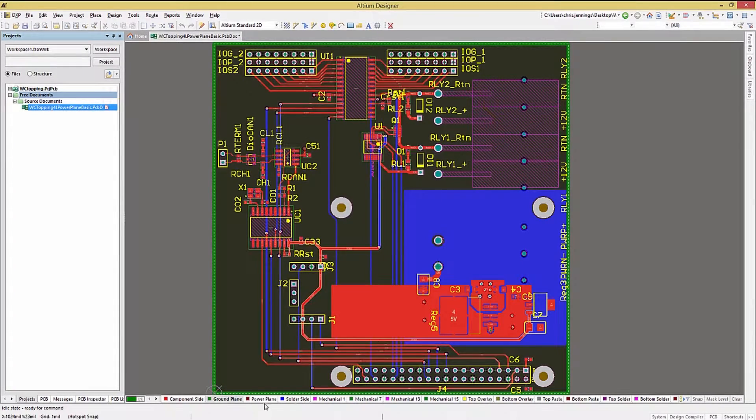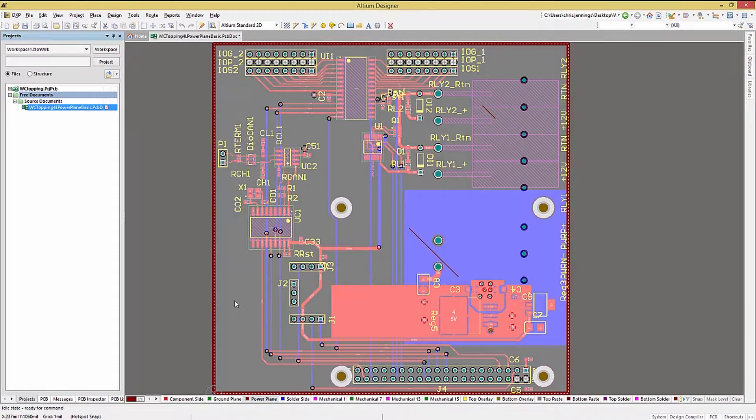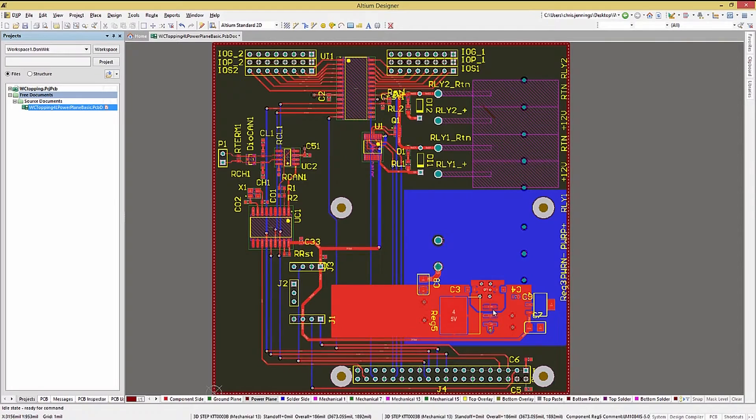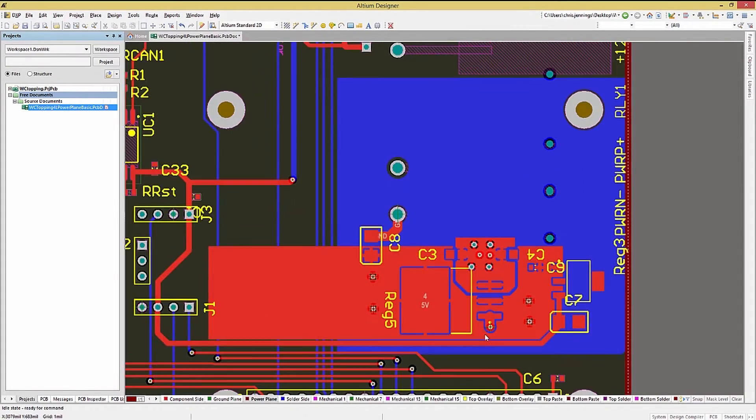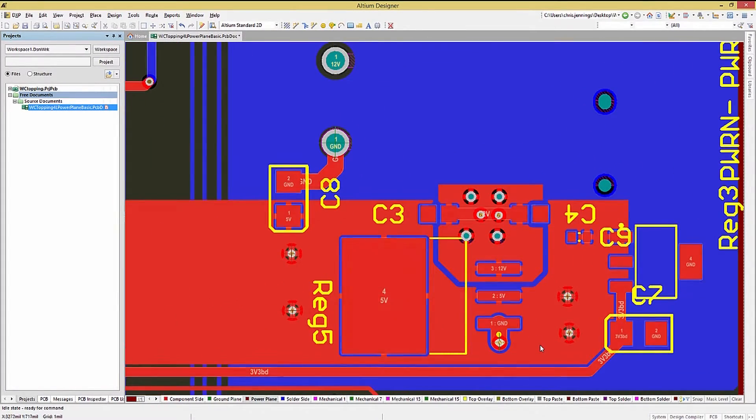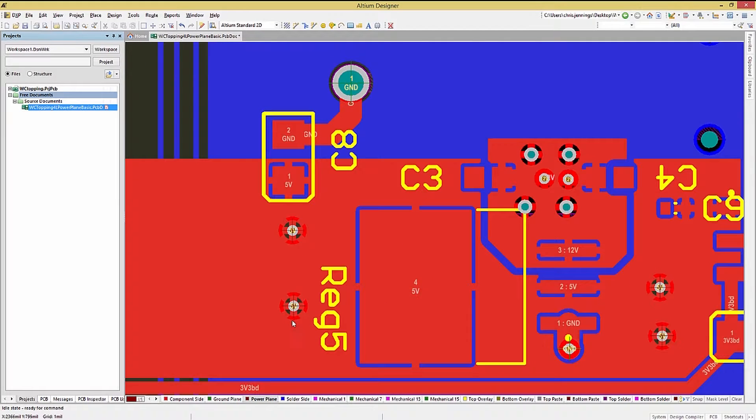Using the mouse button and double left clicking on the plane opens up a window where we can set the net assignment using the pull-down menu. Likewise, on the power plane layer, we would also assign that power plane to the 5 volt net. Now looking closer, we can see the automatic connections on these planes to the pins with the same net name.